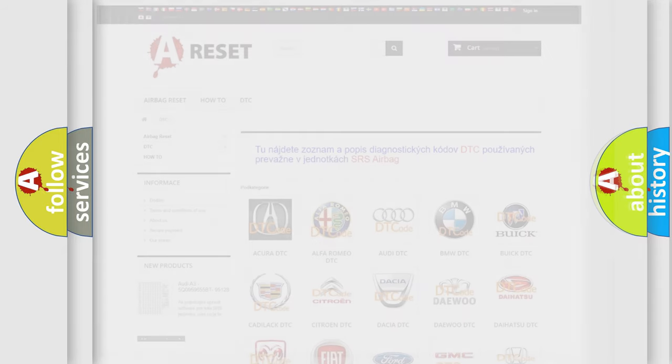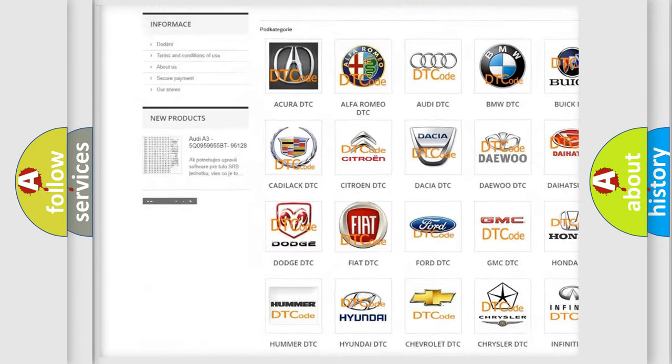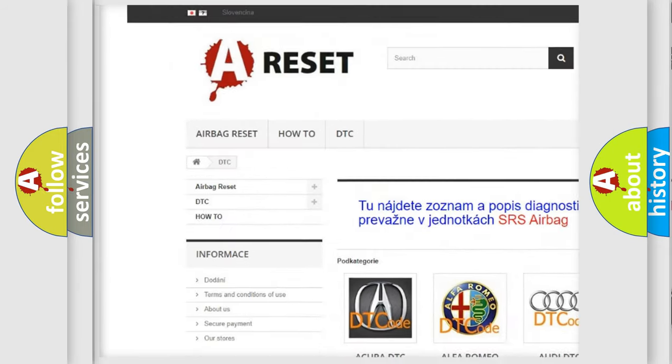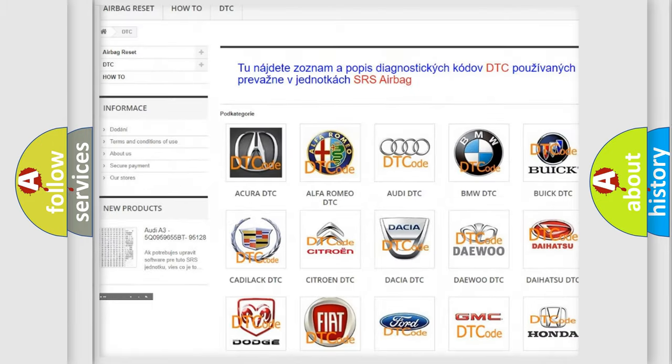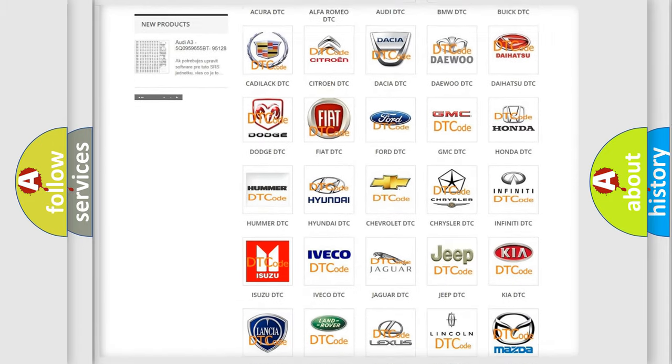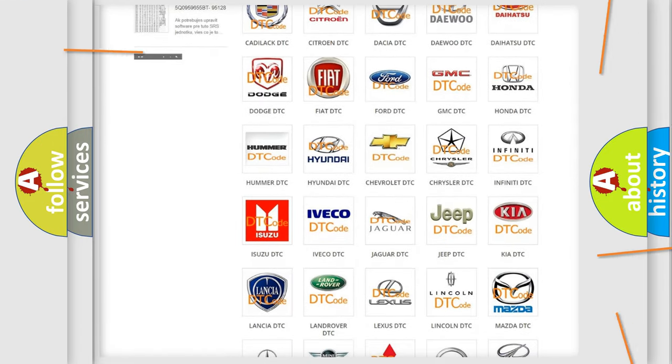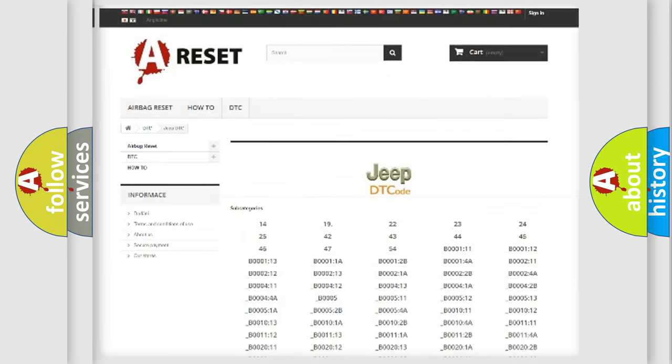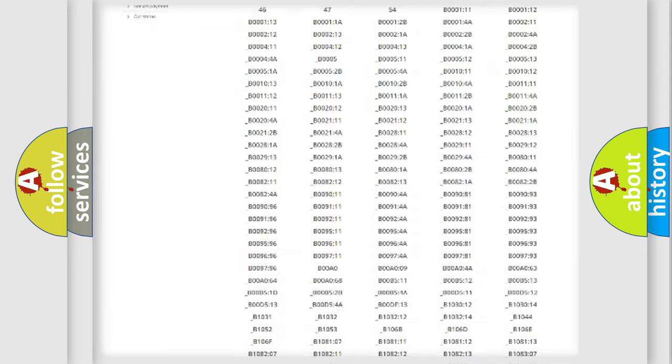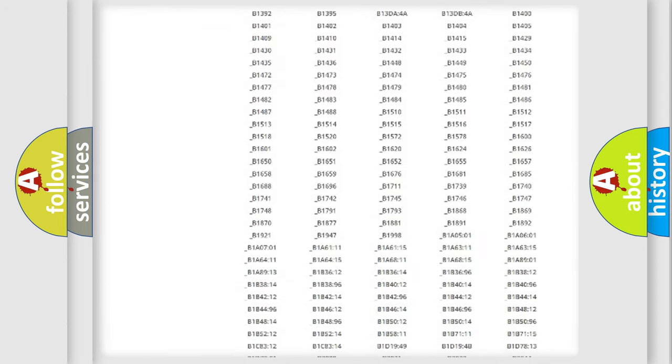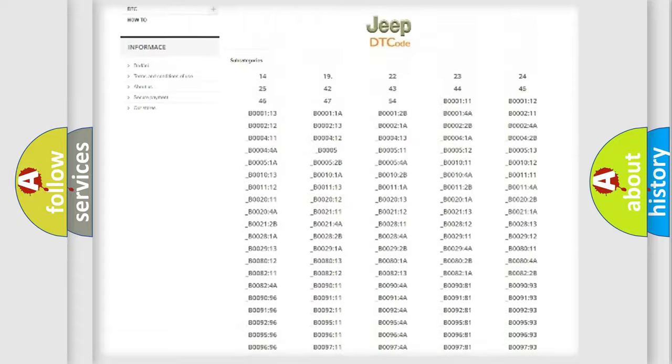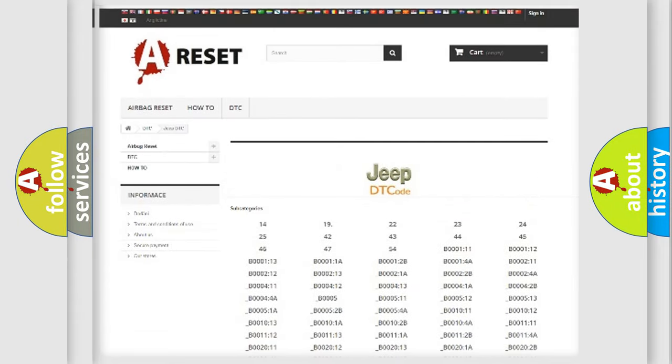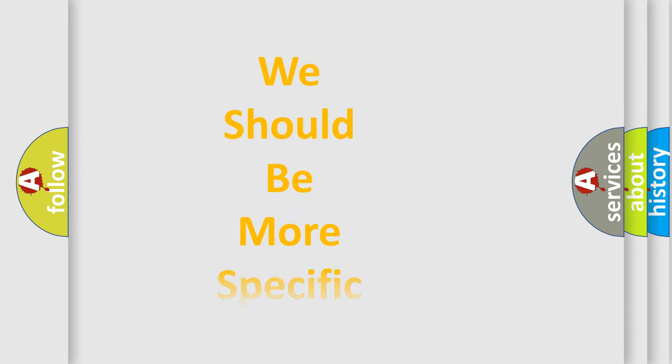Our website airbagreset.sk produces useful videos for you. You do not have to go through the OBD2 protocol anymore to know how to troubleshoot any car breakdown. You will find all the diagnostic codes that can be diagnosed in Jeep vehicles, and many other useful things. The following demonstration will help you look into the world of software for car control units.